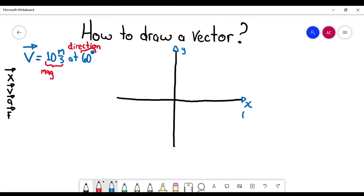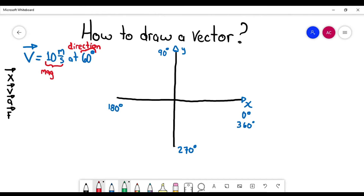This is where zero degrees is. This is 90 degrees, this is 180 degrees, this is 270 degrees, and this could also be 360 degrees. We also have that this area is the first quadrant, this is the second quadrant, this is the third, and this is the fourth quadrant. So my vector is at 60 degrees, which means that vector is going to be located in the first quadrant, between zero and 90 degrees.